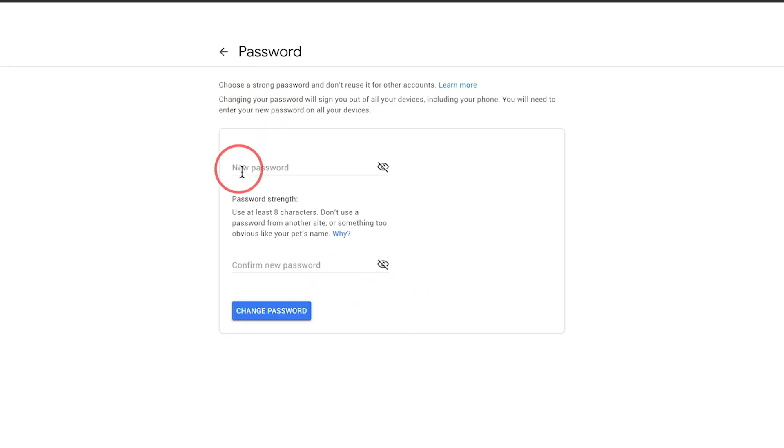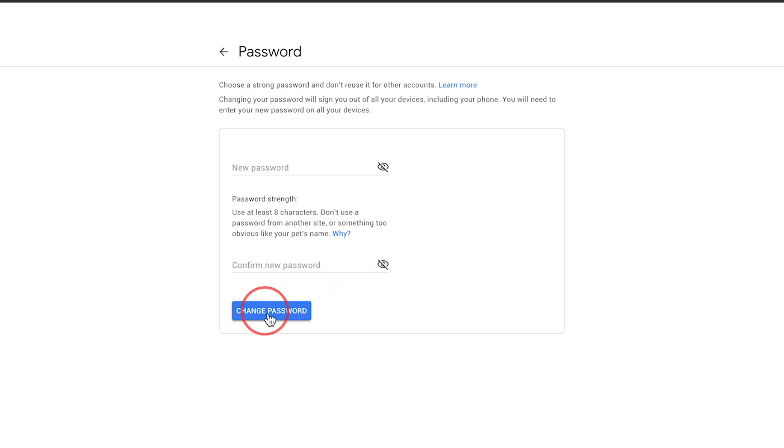It should bring you to this new password page where you can type in your new password, type it one more time to confirm, and then press Change Password. Just like that, you have a new Gmail password.